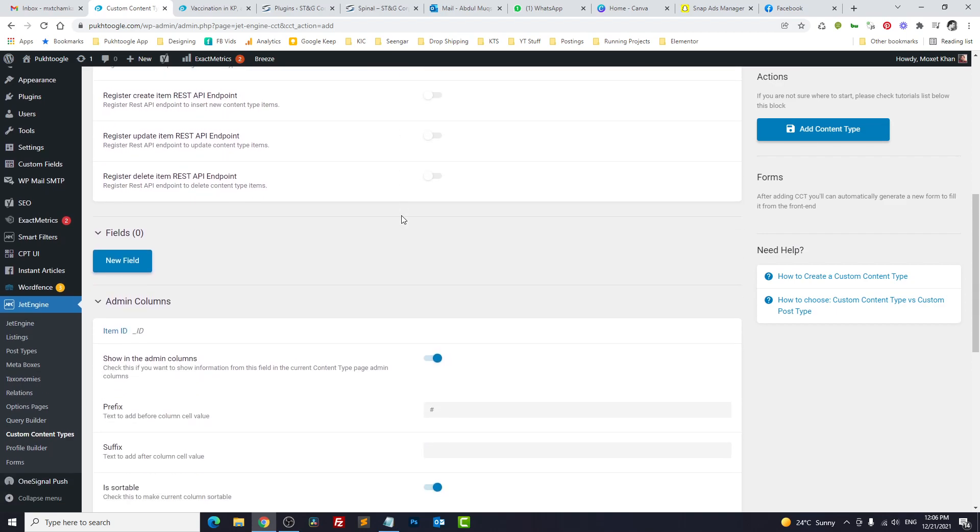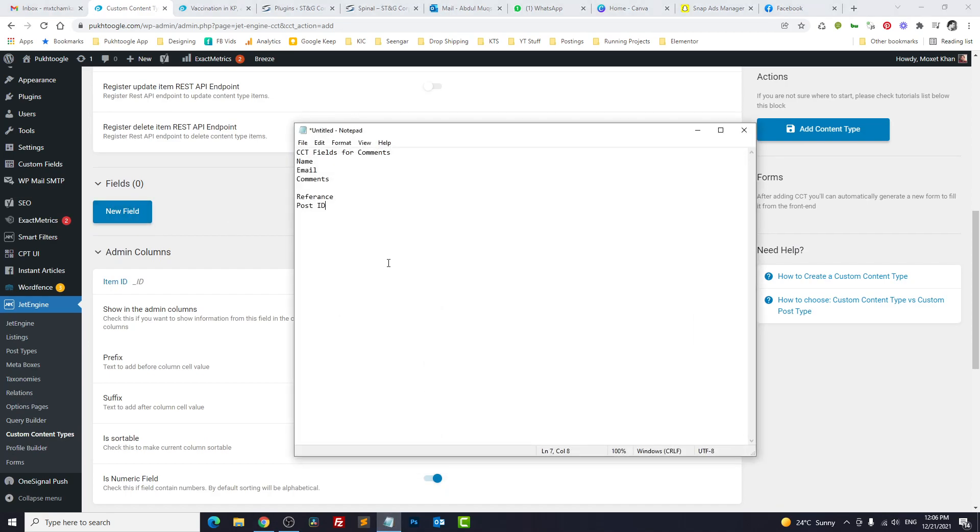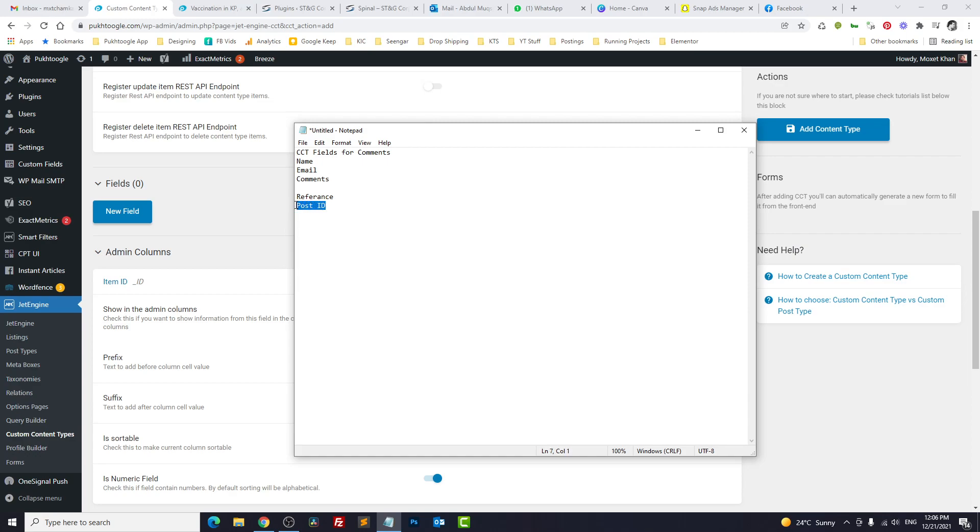Now we need some fields. Normally in our comment system we have name, email, phone number, comments, etc. We will take only three fields. Other than that, in order to build a relationship between CCT and CCT, we have to take another field: post ID. Usually, how relationships work is you have to map two tables with the help of primary key and secondary key or columns. In this case, we will have post ID because in WordPress...